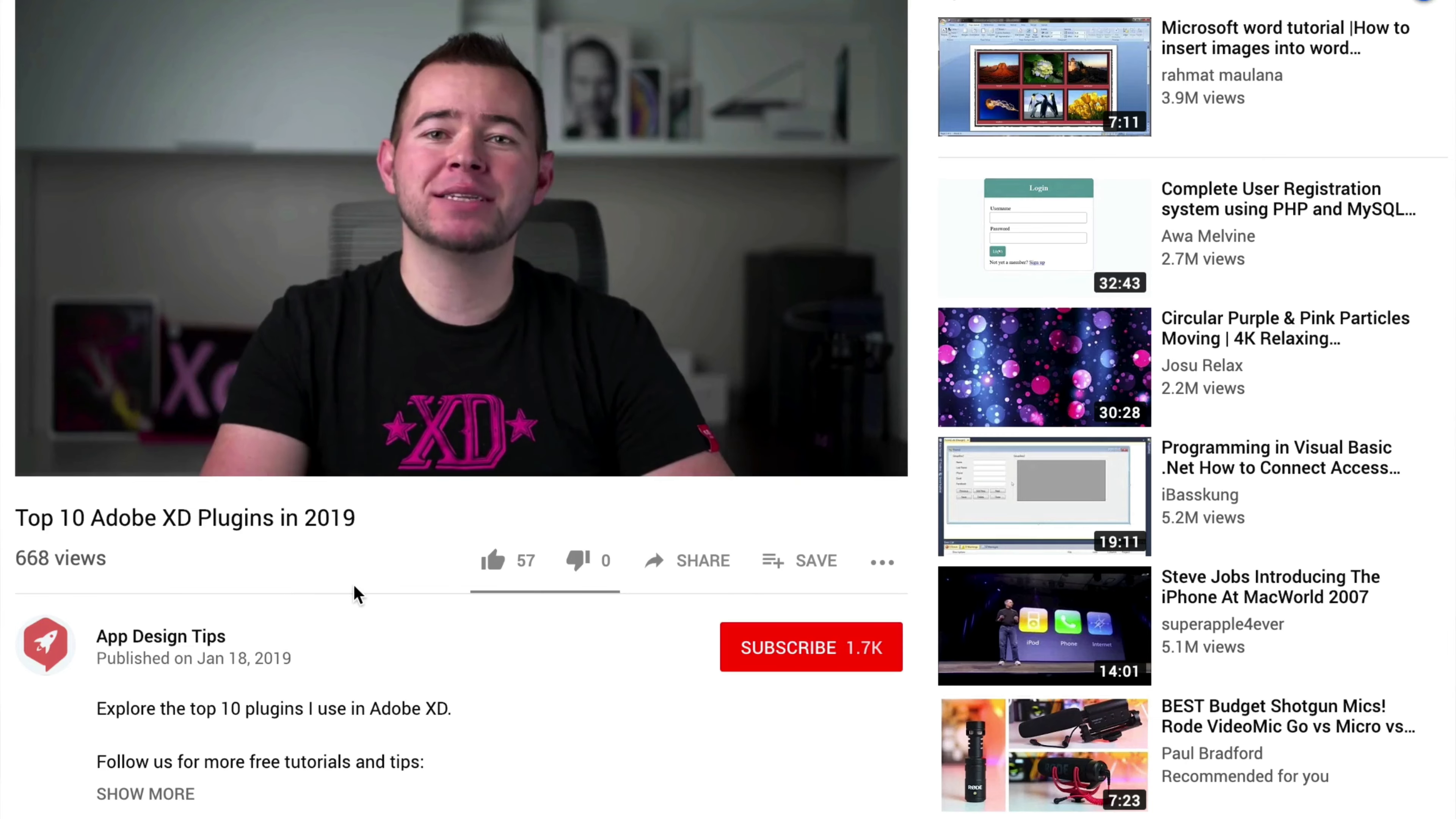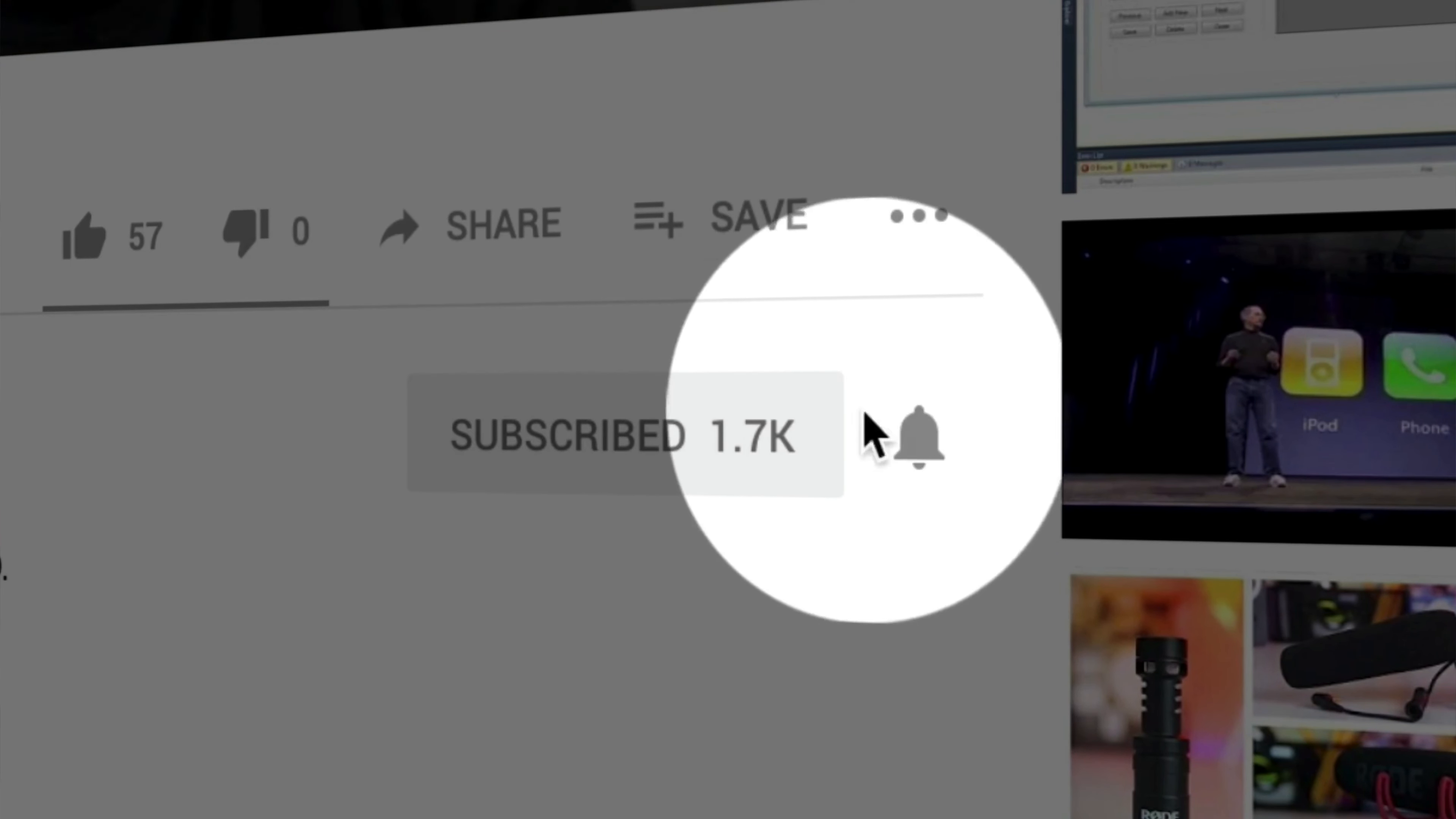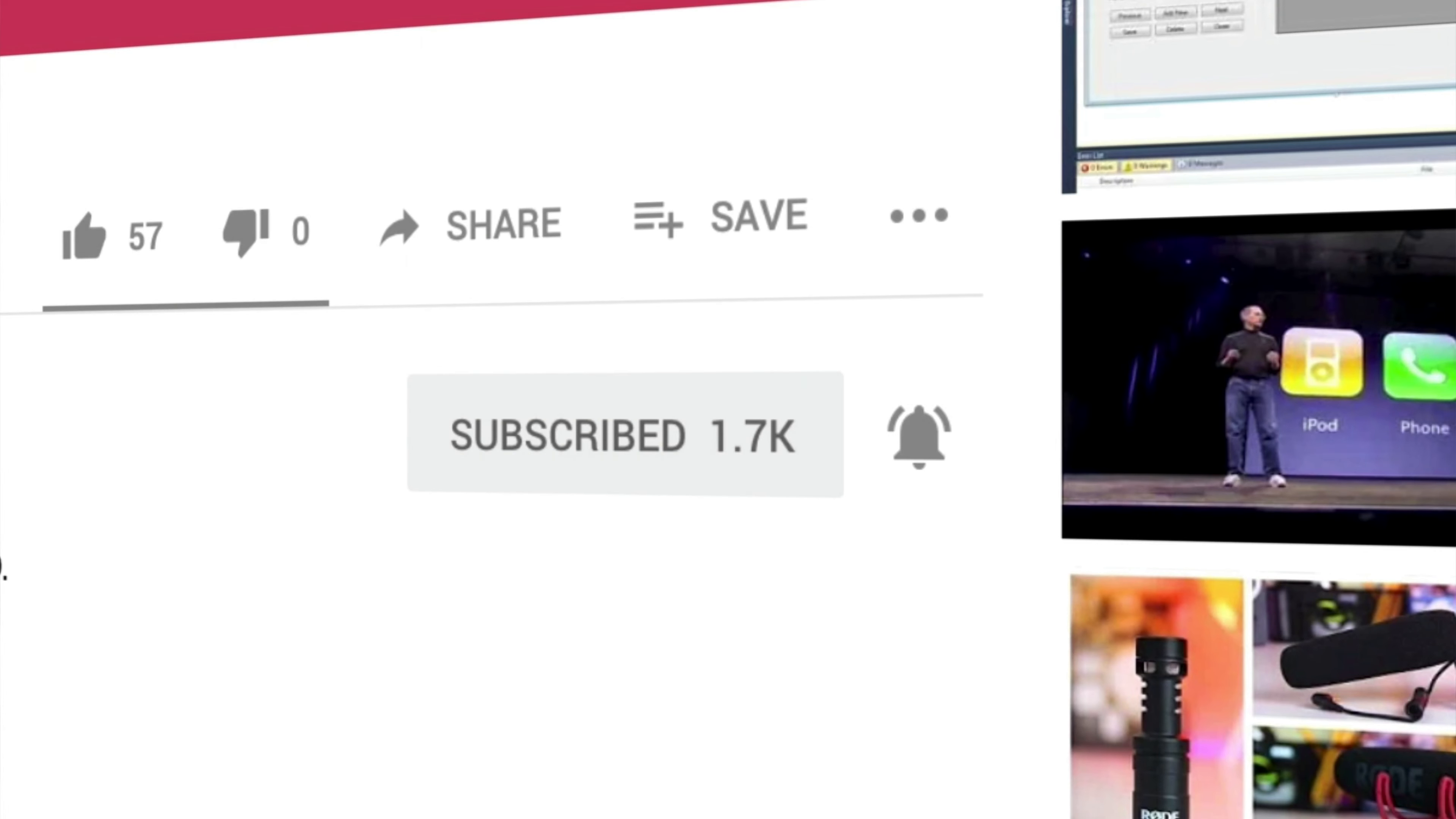And that's it for this video. If you liked it, don't forget to give a thumbs up, share it with your friends. And if you haven't already, hit that subscribe button for more updates, tutorials, and design tips. Until next time, happy designing.